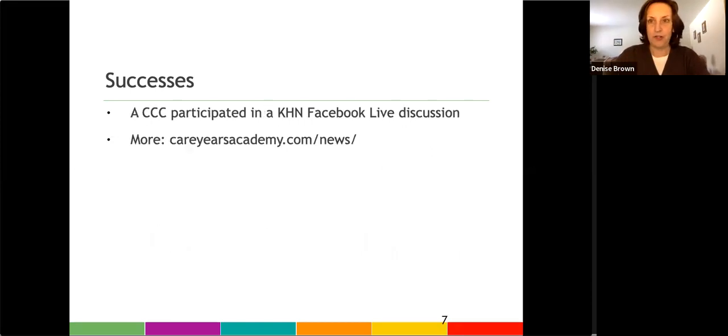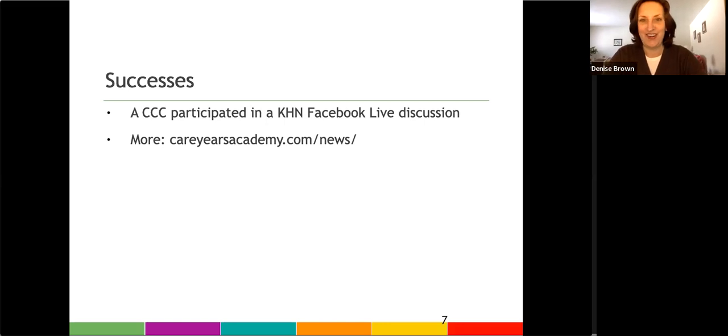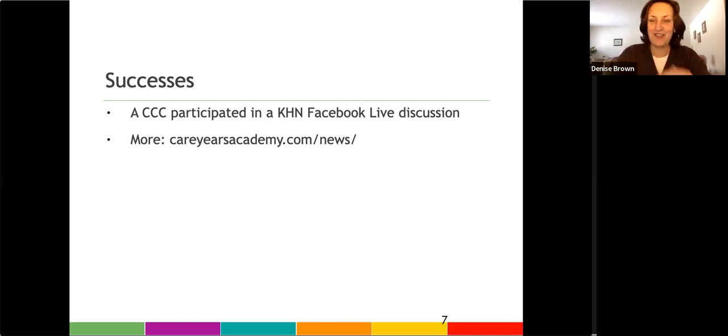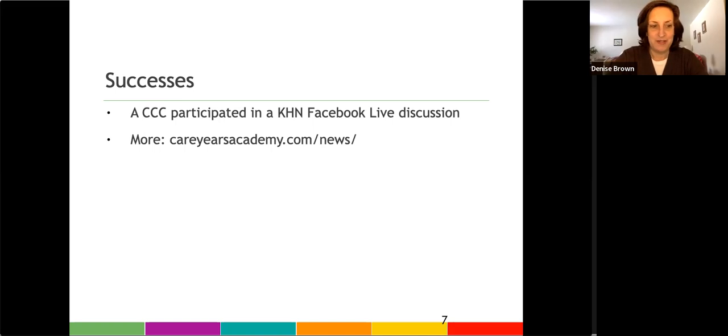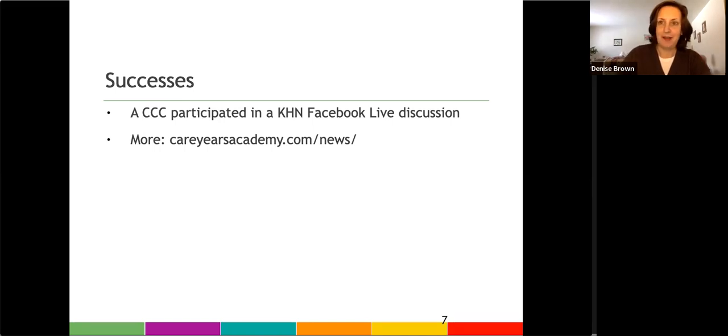We keep track of our mentions in the media, and I do add them on a page on CareyearsAcademy.com, and I'll share that page when we get to the end. So you just could go to CareyearsAcademy.com slash news. I try to keep current with our mentions in newspapers, online, and magazines.